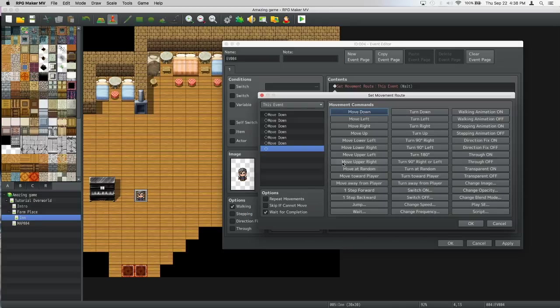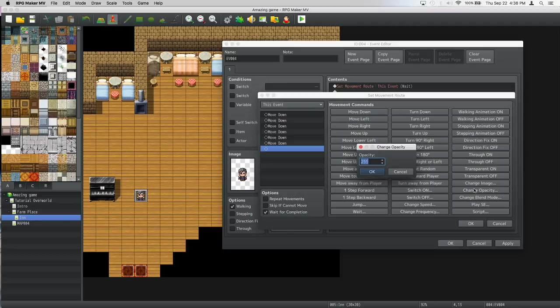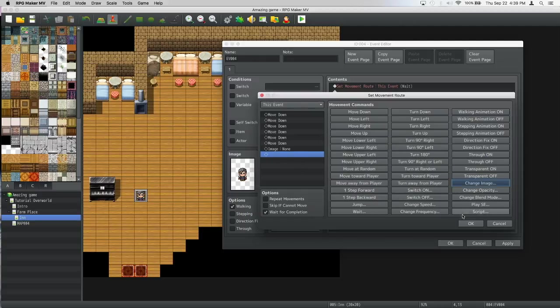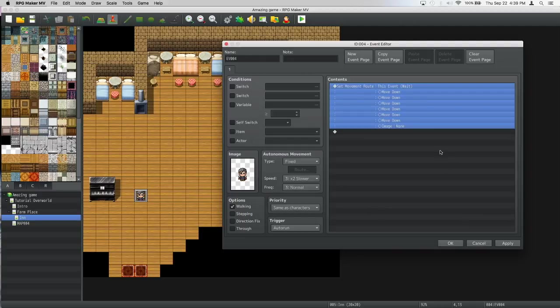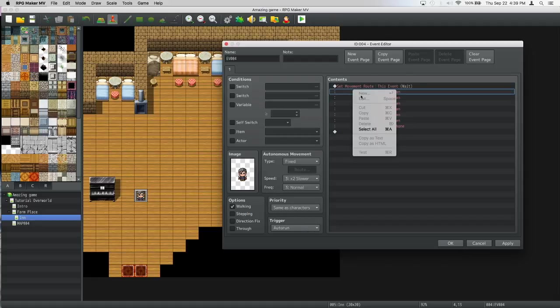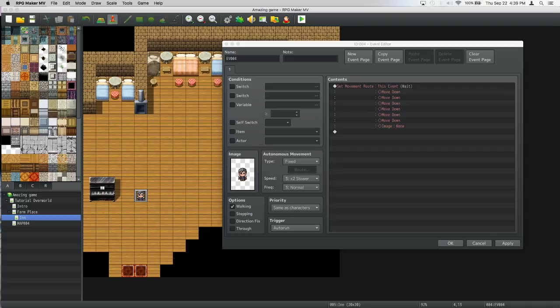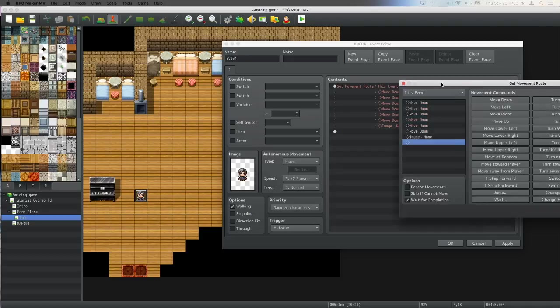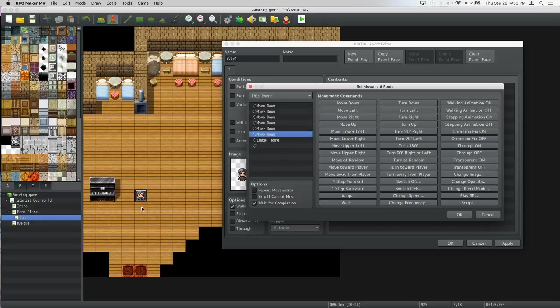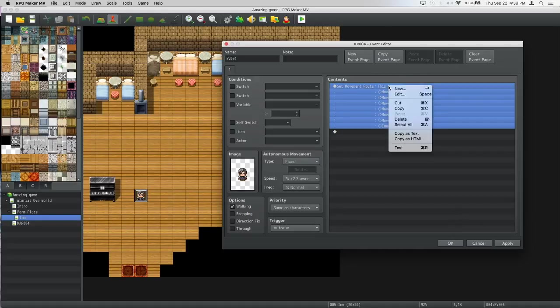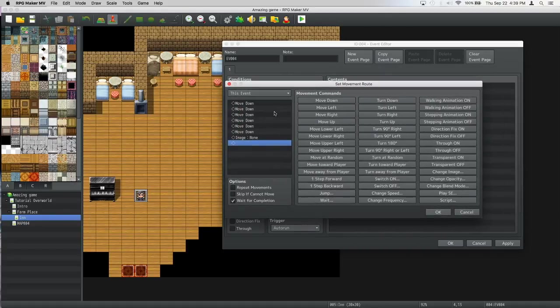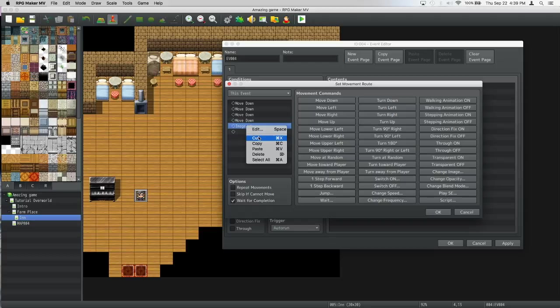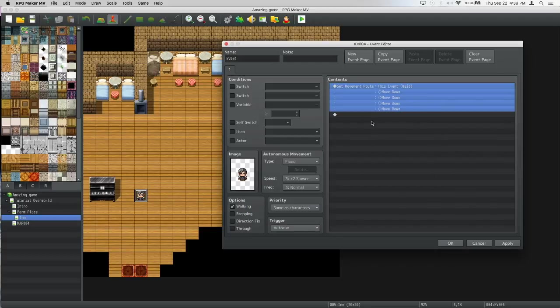He's gonna move one, two, three, four, five, six down. Then we're gonna change image to nothing. Let's edit this again. We want him to move four, so we need to get this to four instead of six. Let's press cut, cut, and cut this too.